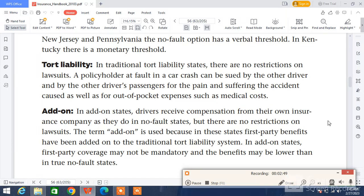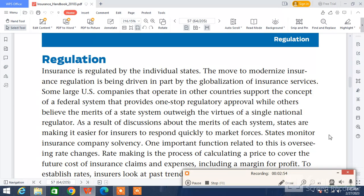Next is regulation. Insurance is regulated by the individual states. The move to modernize insurance regulation is being driven in part by globalization of insurance services. Some large U.S. companies that operate in other countries support the concept of a federal system that provides one-stop regulatory approval, while others believe the merits of a state system outweigh the virtues of a single national regulator. As a result of discussions about the merits of each system, states are making it easier for insurers to respond quickly to market forces.